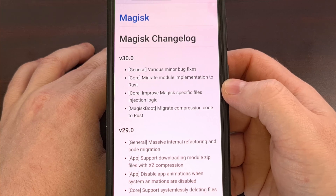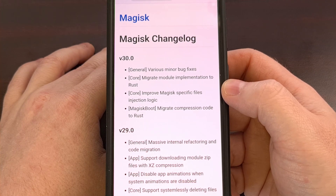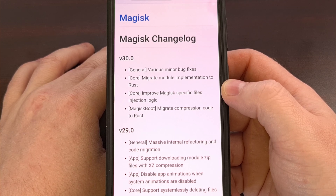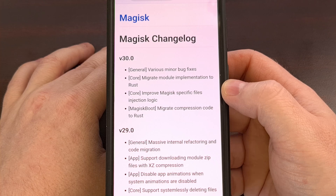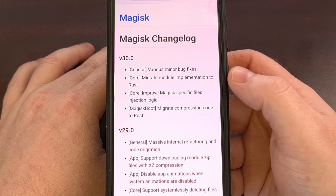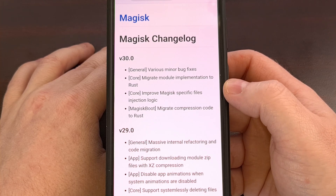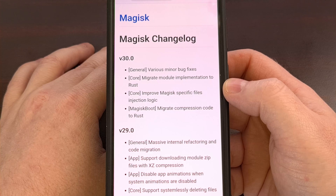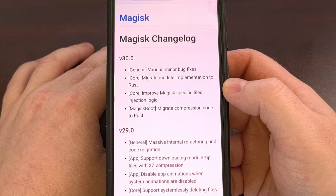Good evening everyone and welcome to another edition of the Android News Byte. Today I wanted to highlight the new update to Magisk, which has brought its version up to 30.0.